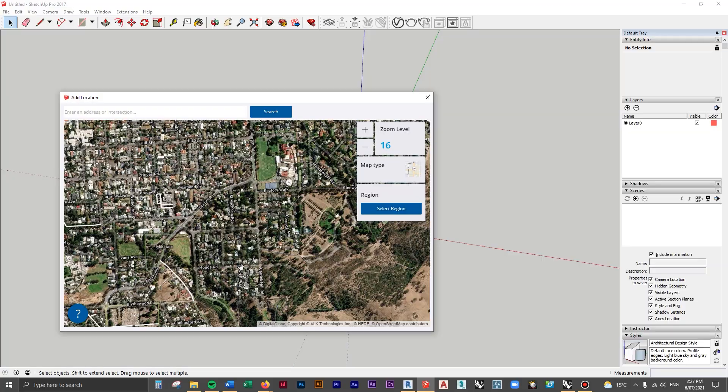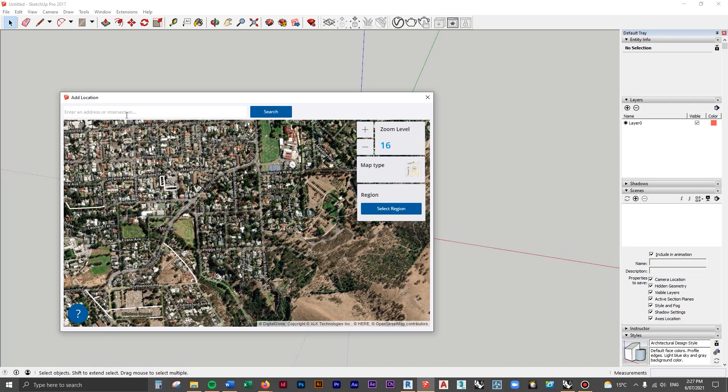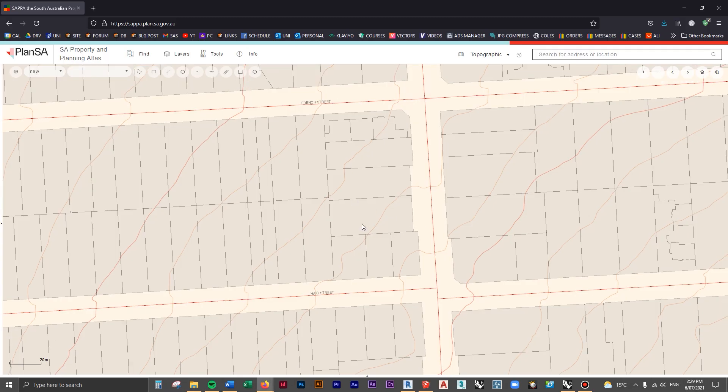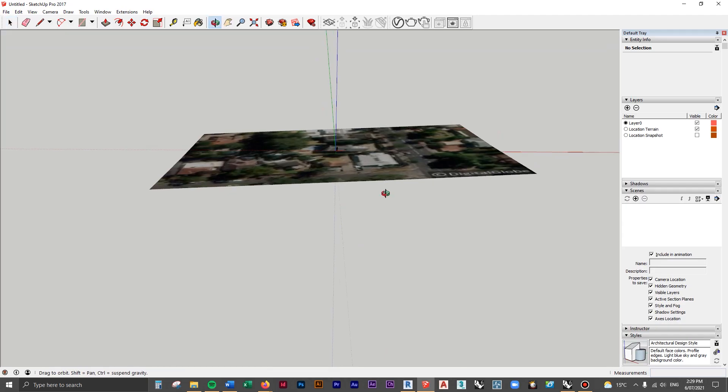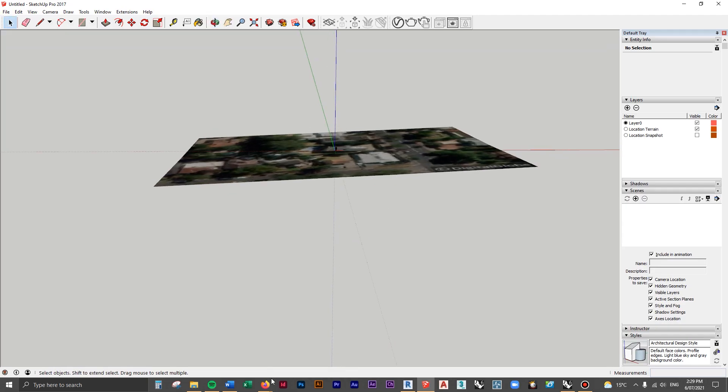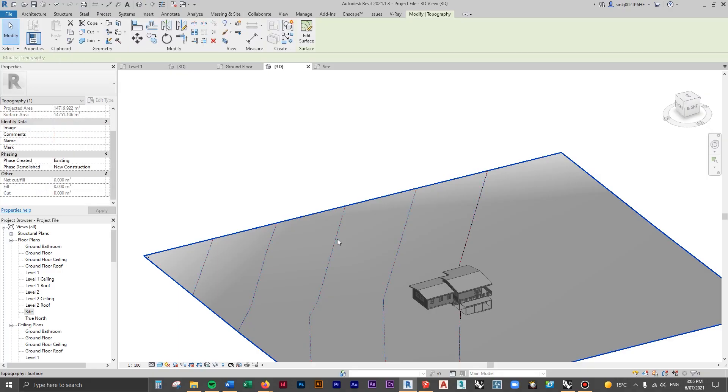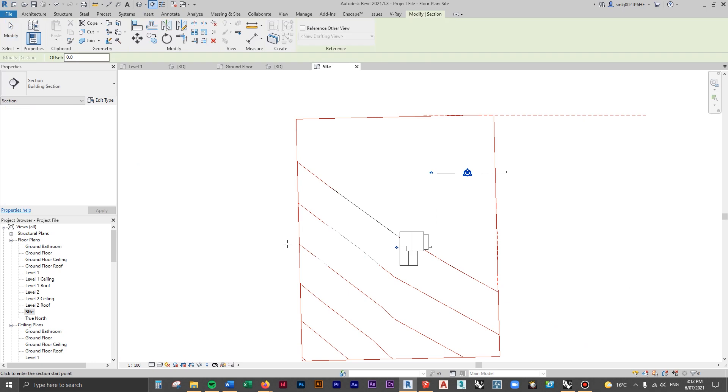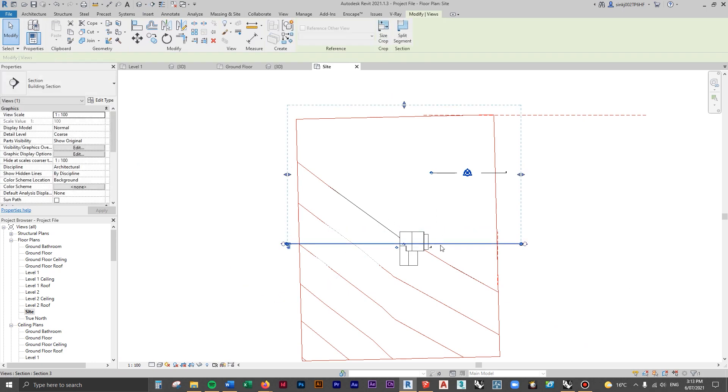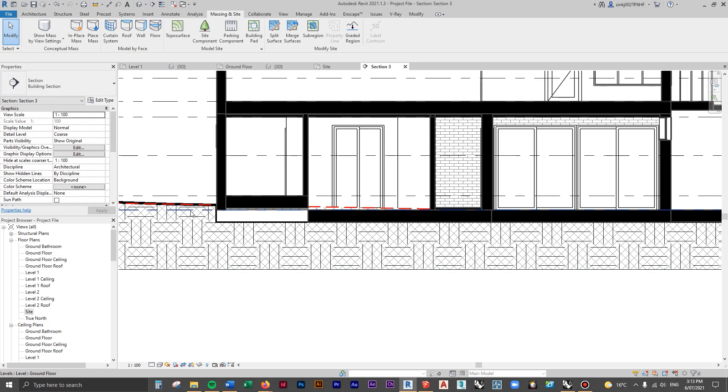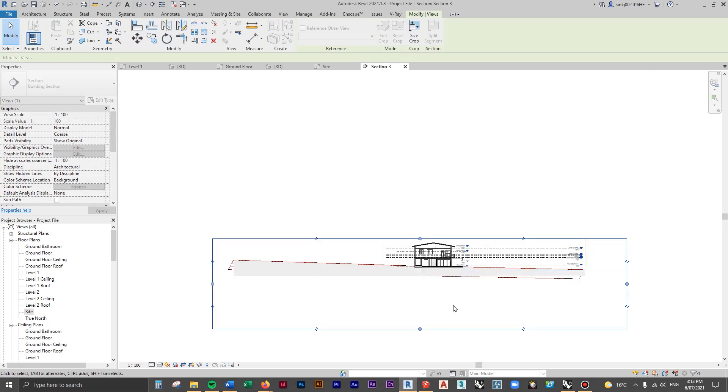To get started, we're going to be starting off in SketchUp because we're going to be adding in real life data of a site and then modeling that up in a click from Google Earth, and then modeling that in as a toposurface inside of Revit. So you can control all the points and you can add in building pads and trees and paths. Let's get into it.